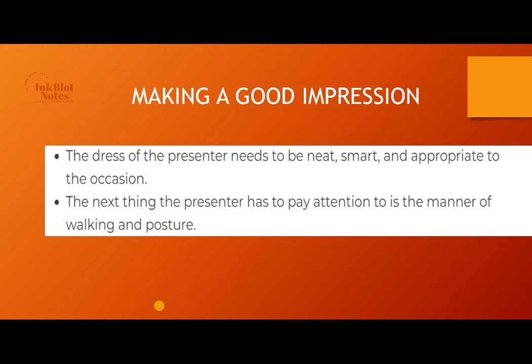The dress of the presenter needs to be neat, smart, and appropriate to the occasion. Dress plays a significant role in creating a smart and positive impression.